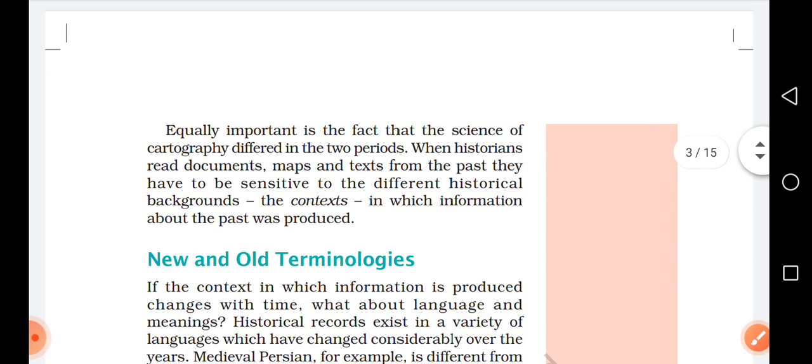Equally important is the fact that the science of cartography differed in the two periods. When historians read documents, maps and texts from the past, they have to be sensitive to the different historical backgrounds and the context in which information about the past was produced.